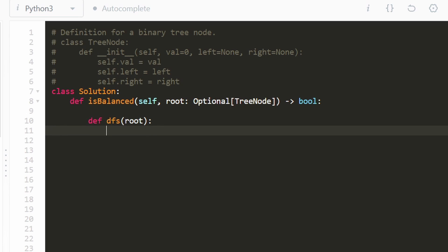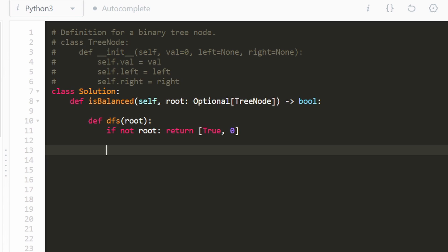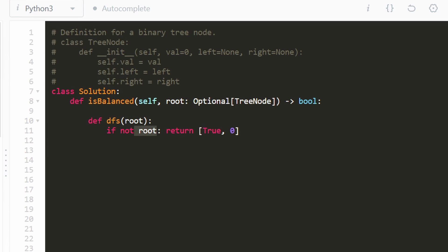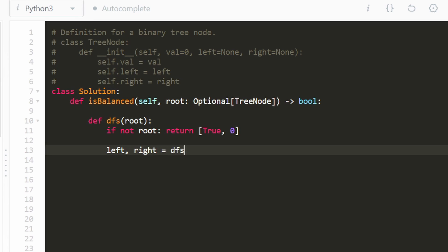First things first, the base case: if the root is null, that means we have an empty tree. Is an empty tree considered balanced? Yes, so for the first value we return true, and the second value — the height — we assume is zero. Now, before we determine from this root node whether this tree is balanced, we first want to determine if the left subtree and right subtree are balanced. So we call DFS recursively on both subtrees and assign the results to variables left and right.